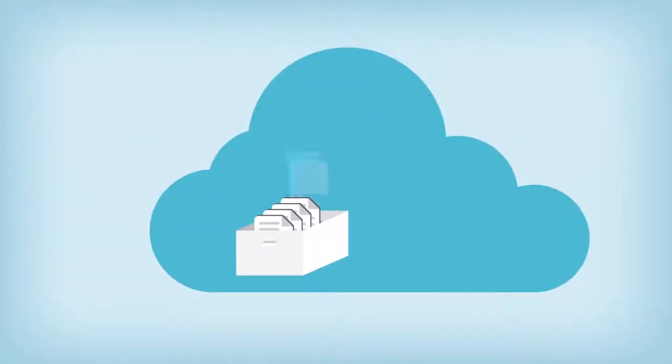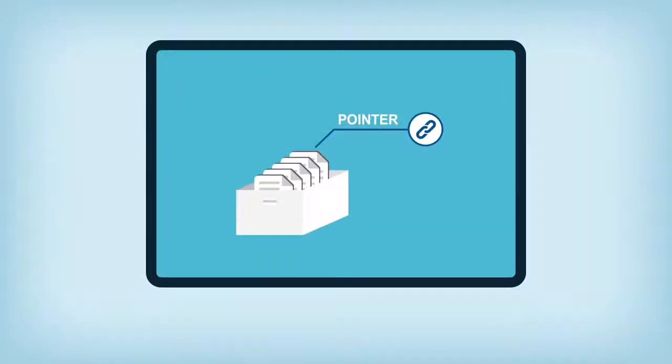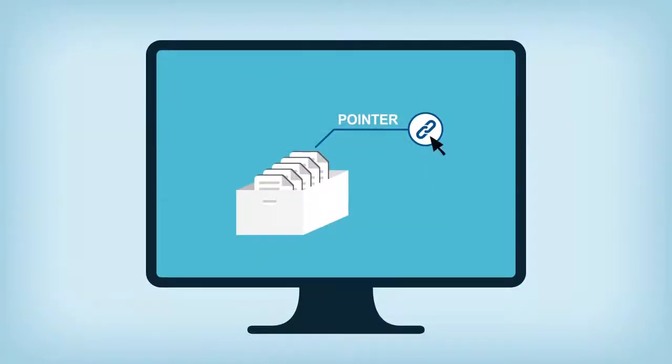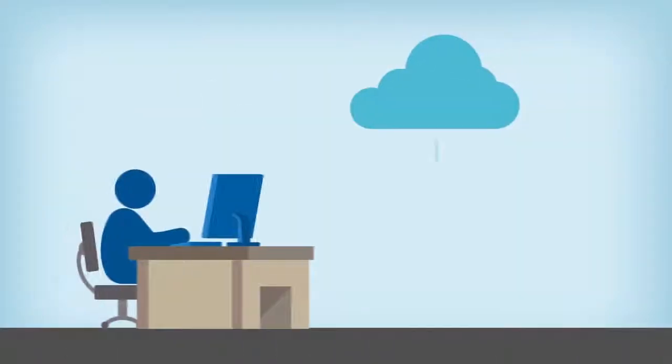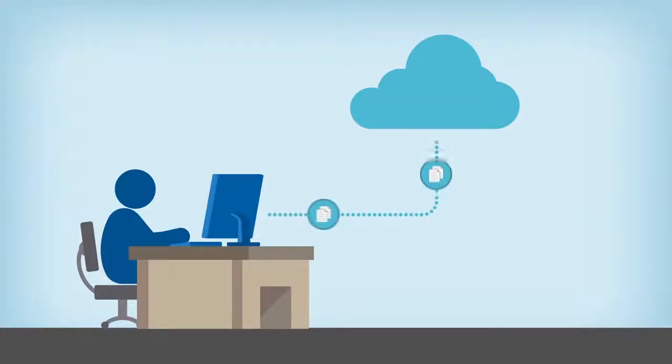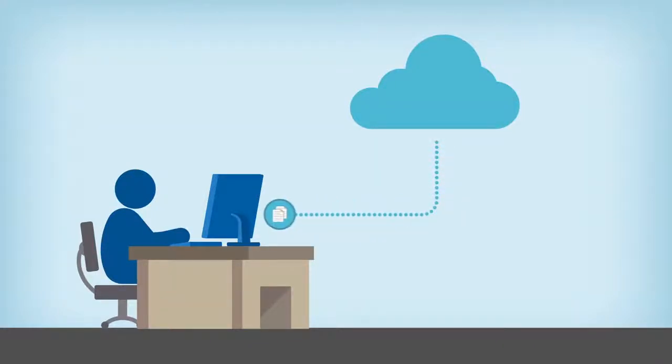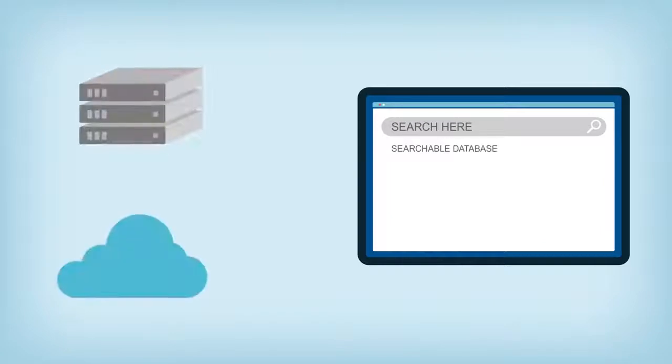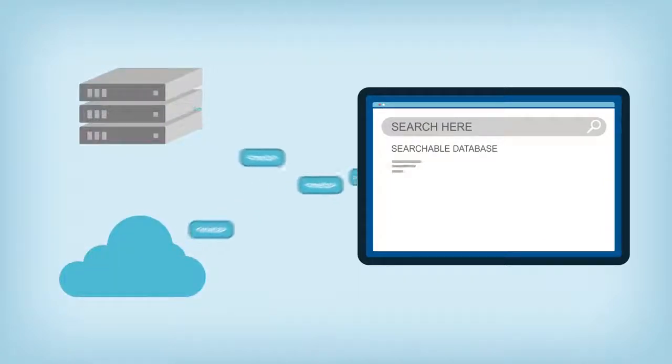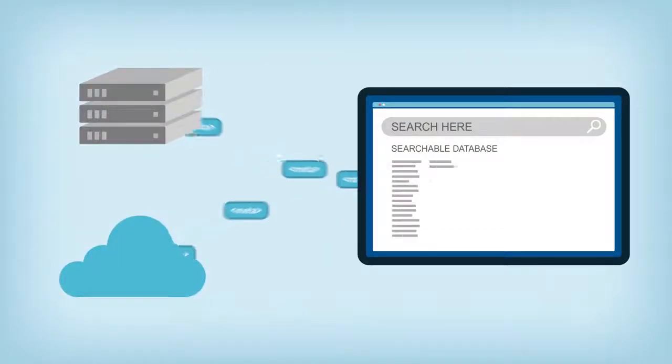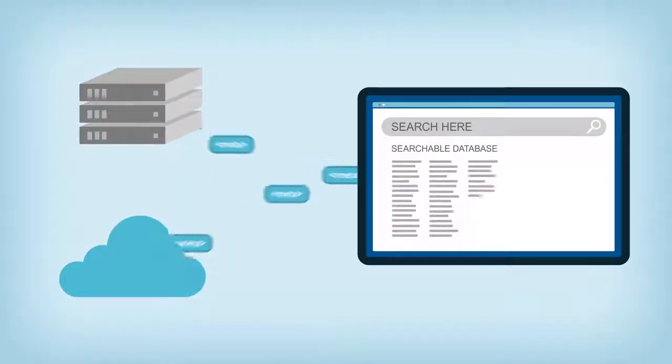When objects are archived, Rapid creates a pointer in the backup to ensure each file can be easily accessed when needed. In fact, Rapid creates a comprehensive index of all object metadata so you can quickly find and reassemble any related datasets, regardless of where they are stored or where they were created.